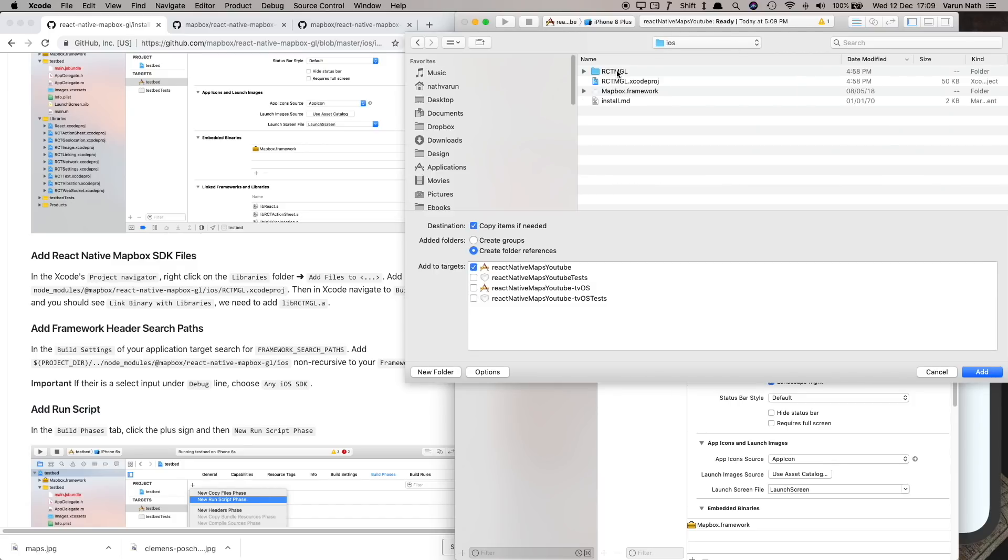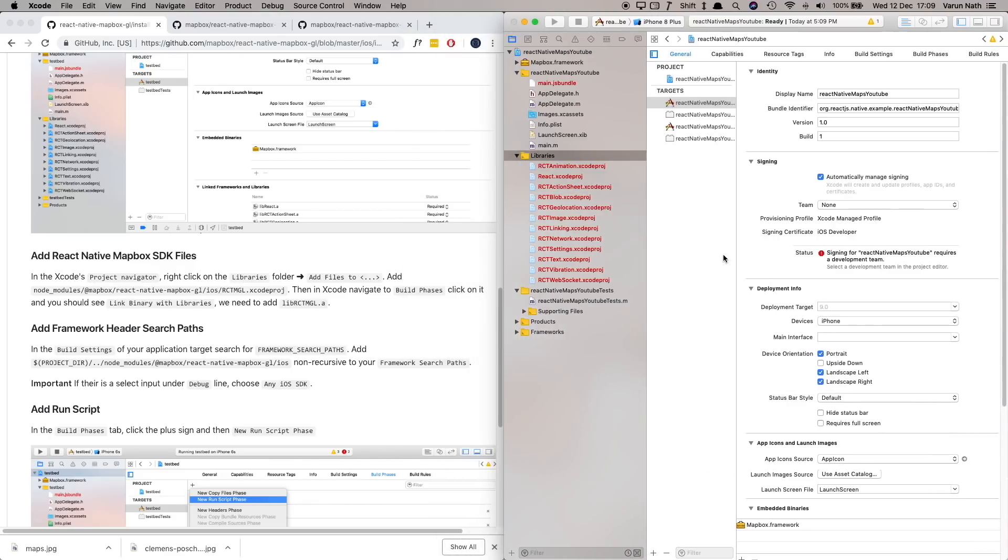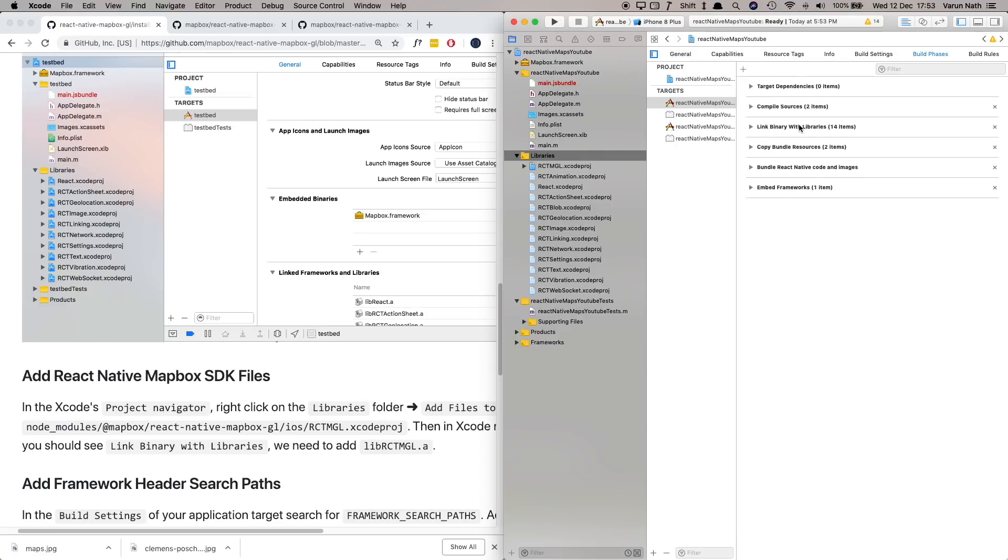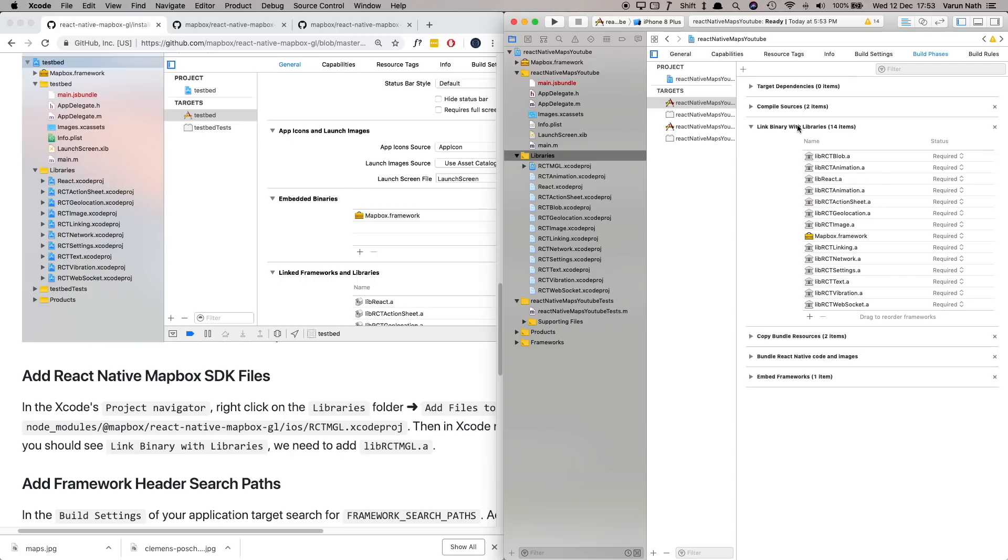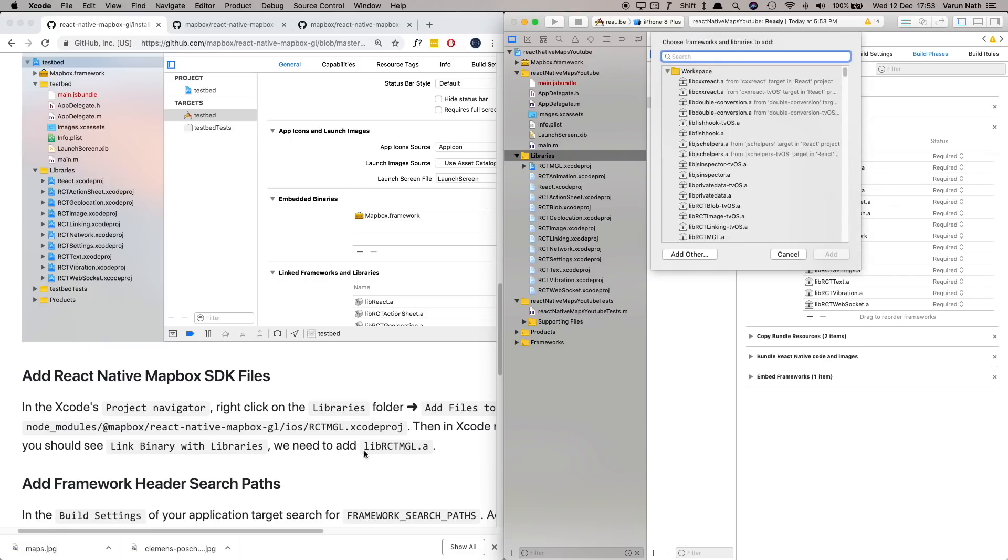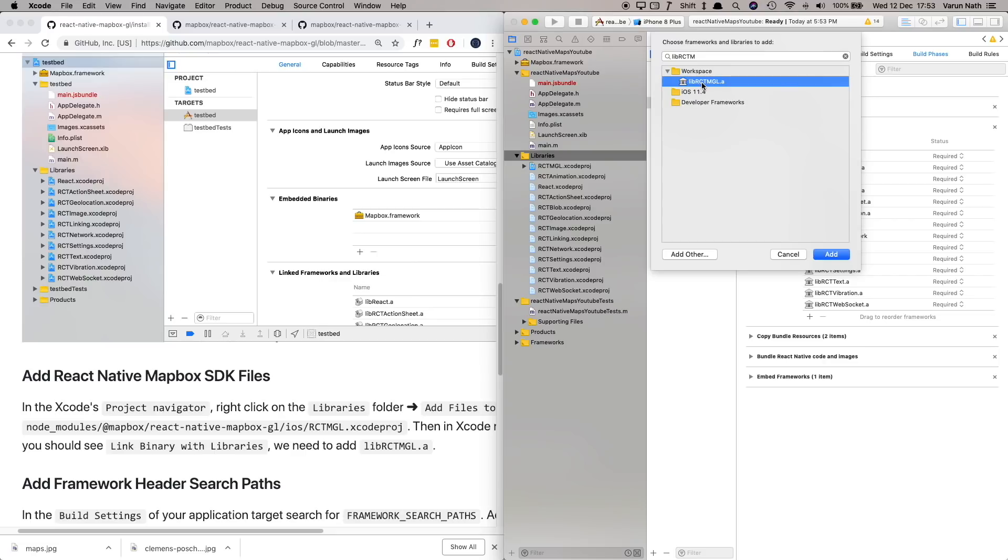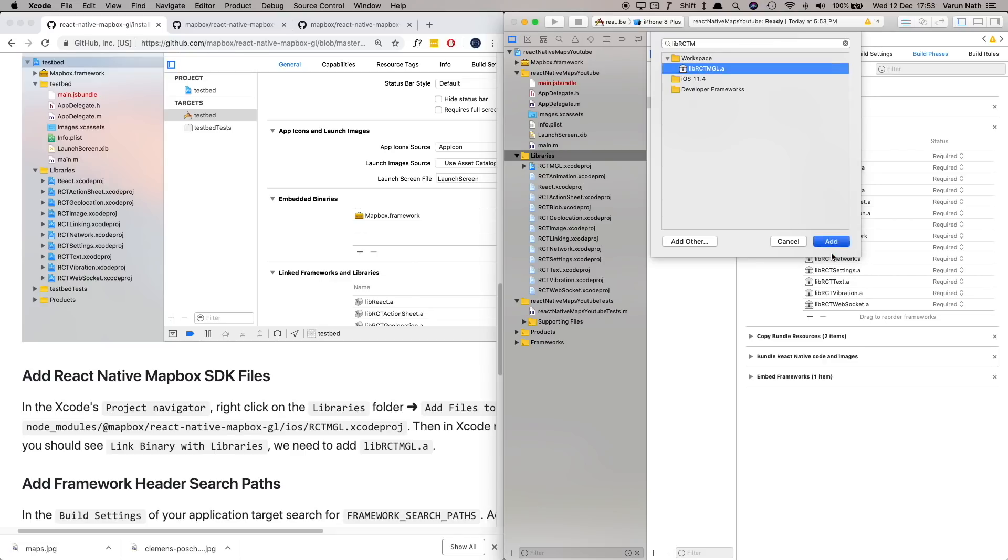We've added our library but we need to link our library. So in Xcode under Build Phases you have Linked Binary With Libraries and here we need to just add in our libRCTMGL.a file. So let's look for that. Let's say libRCTMGL.a, let's add that in.